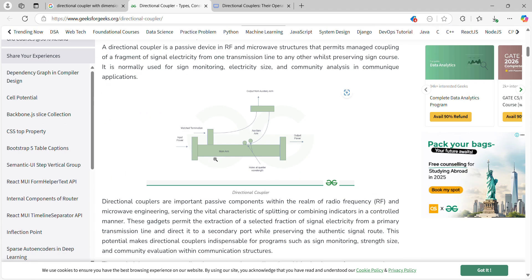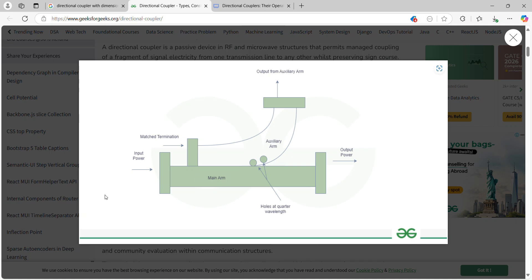A directional coupler is used when you want to couple part of a signal from an existing signal with low power. For example, you give a high-power RF signal at the input, and the high-power signal passes through — but your system doesn't need that high-power signal. So you need a low-power version of the same signal.